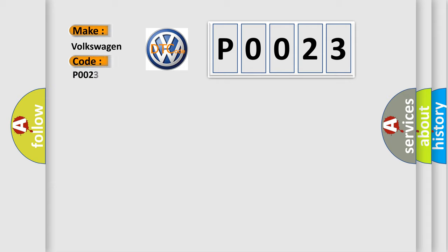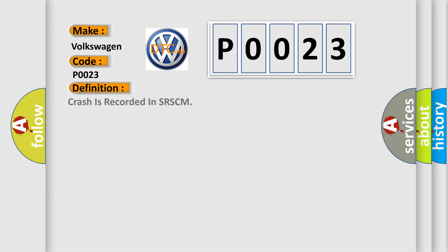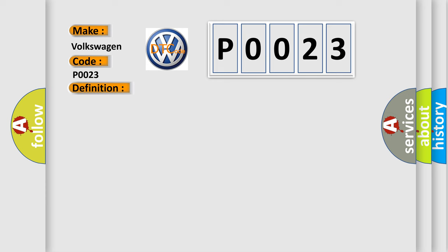Specifically, Volkswagen car manufacturers. The basic definition is Crash is recorded in SRSCM. And now this is a short description of this DTC code.